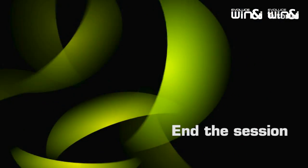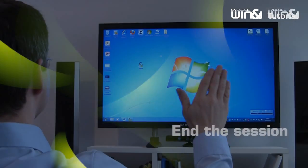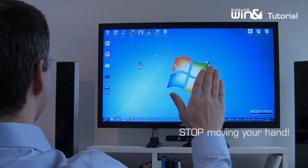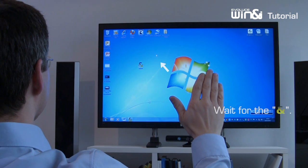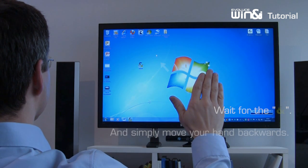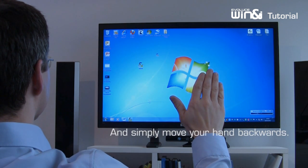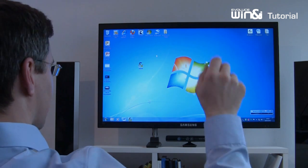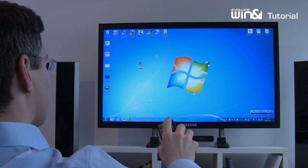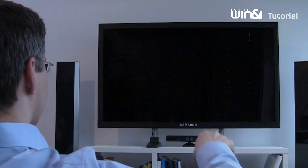To end the Win&i session, wait again for the gesture mode icon to appear and move your hand backwards. Another user can take over control.